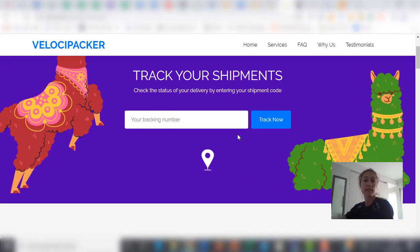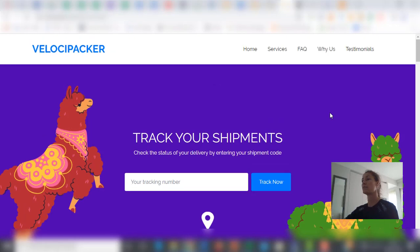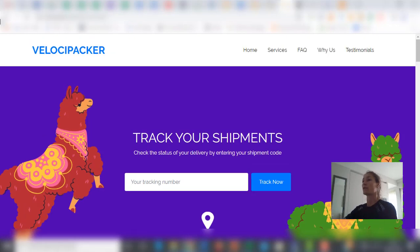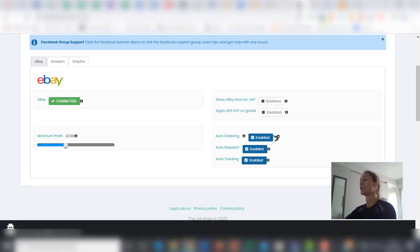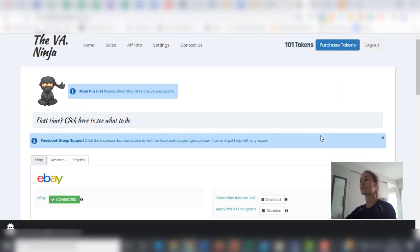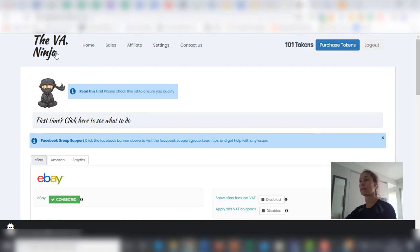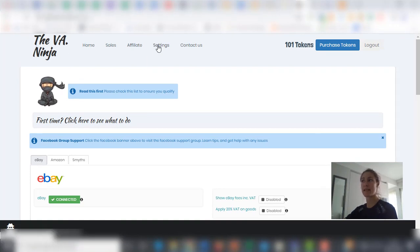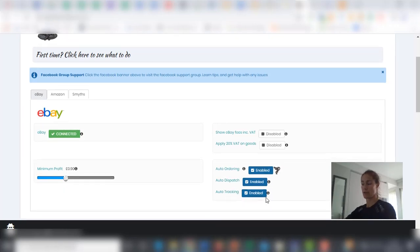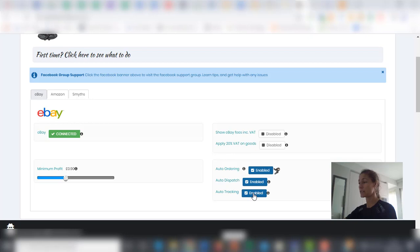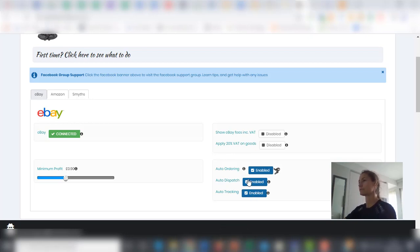I just wanted to let you know that we have this tracking system called VelociPacker and you only have to enable it directly on your VA Ninja account under settings, auto tracking. This must be enabled. So as soon as an order is processed, the tracking code is generated.